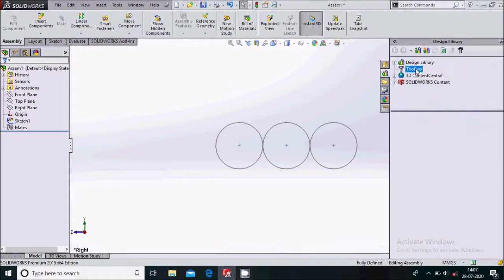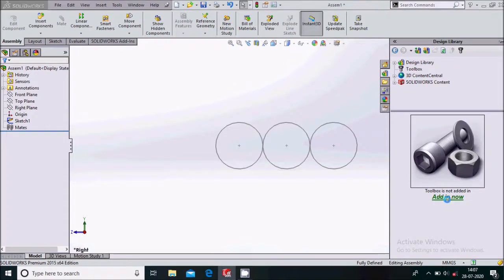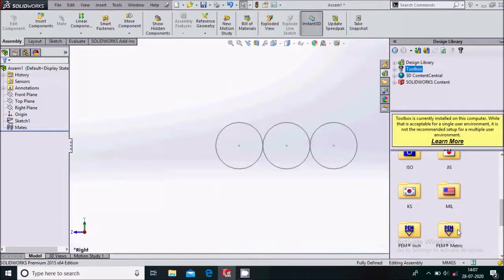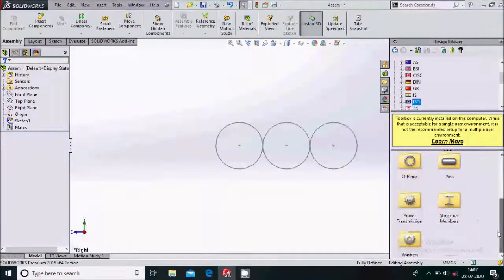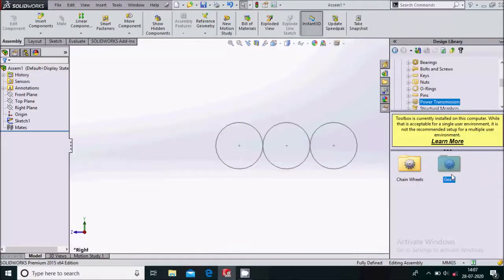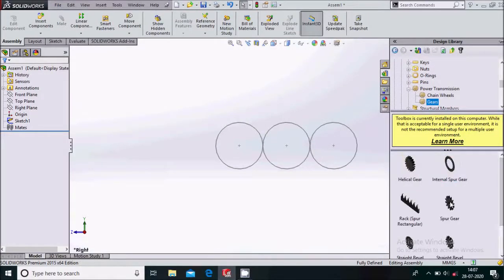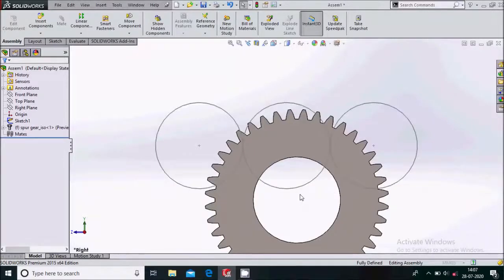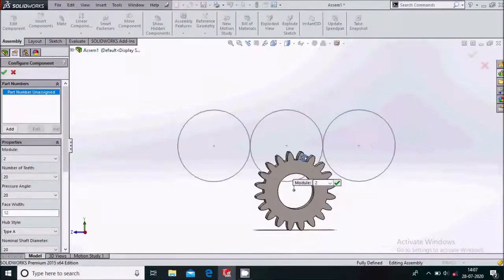Now go to Design Library > Toolbox add-in. From the toolbox, go to Power Transmission > Gears, and from there choose the spur gear. You can see some data on the left for this spur gear.